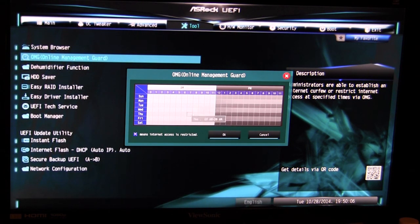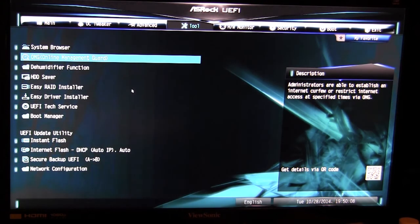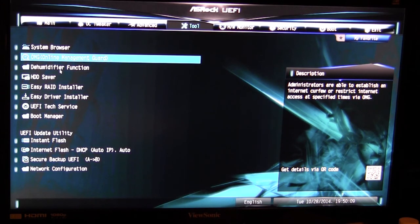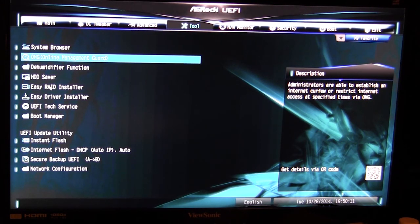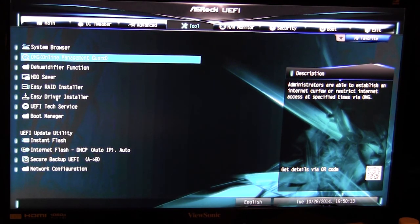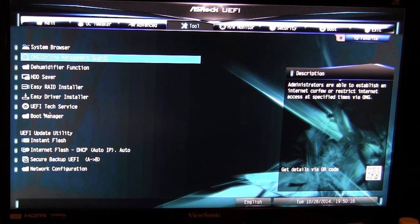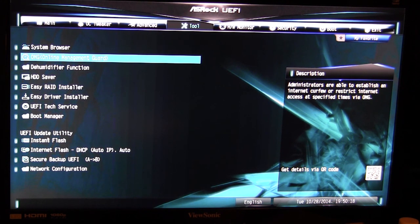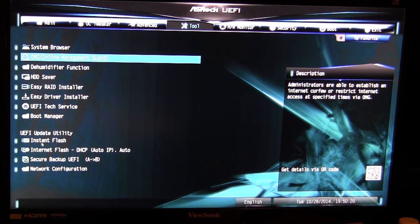We have the dehumidifier function, HDD saver, EZ RAID installer, EZ driver installer, UEFI tech service, and the boot manager. Also we have our flash utility, so we have instant flash which means that you can flash from a USB flash drive.